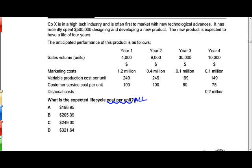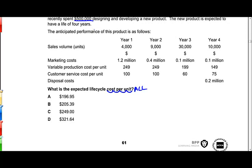This is going to include the half a million dollars spent designing and developing the product. What we want to do is end up with an average cost over the four years, looking at both the fixed elements and the variable elements. So we need to jot down all of the different costs which are going to be associated with this new product.